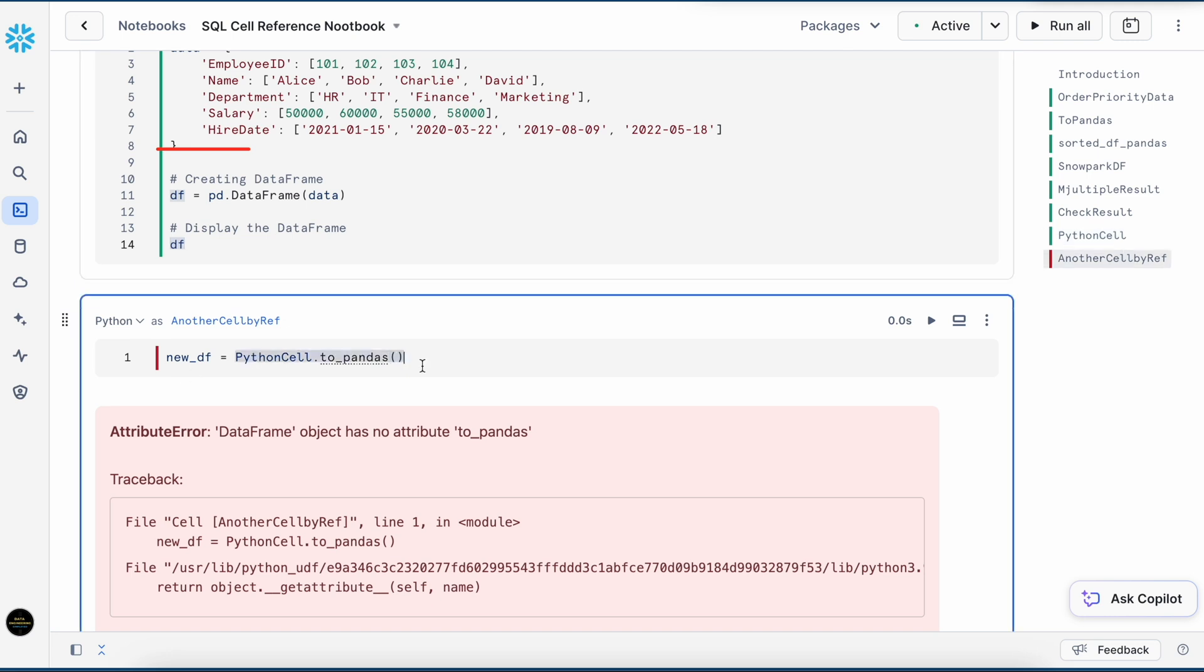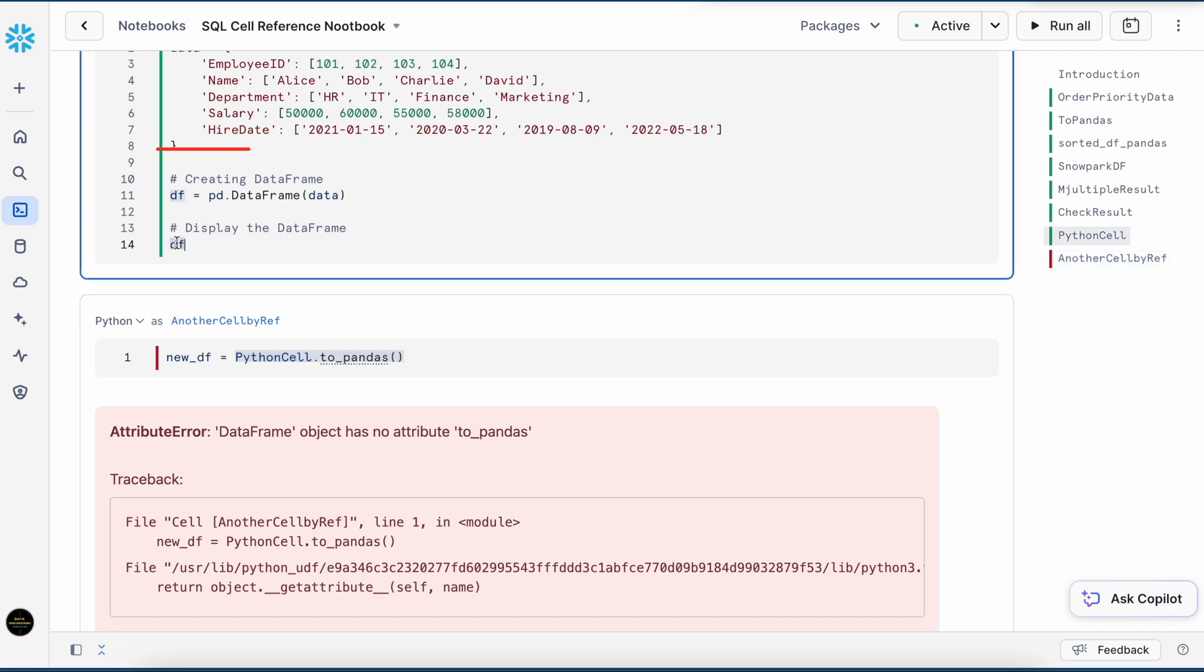If I have to convert the result of a SQL from a cell, it makes sense. However, referring the result of a Python cell to a new Python cell does not make any sense because I can always refer this dataframe directly through the variable name.